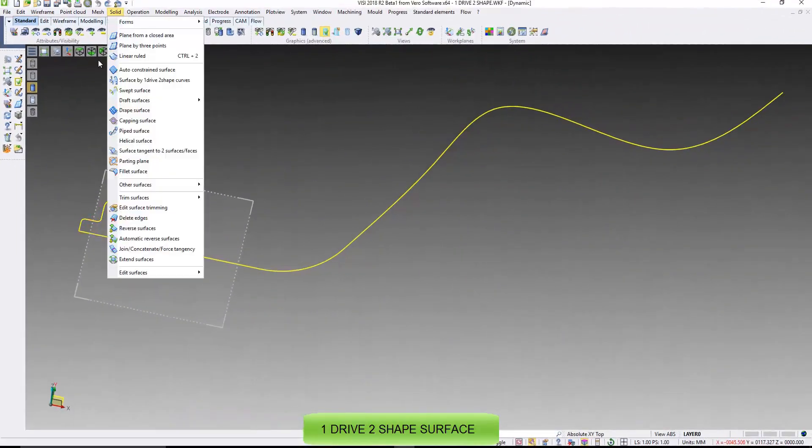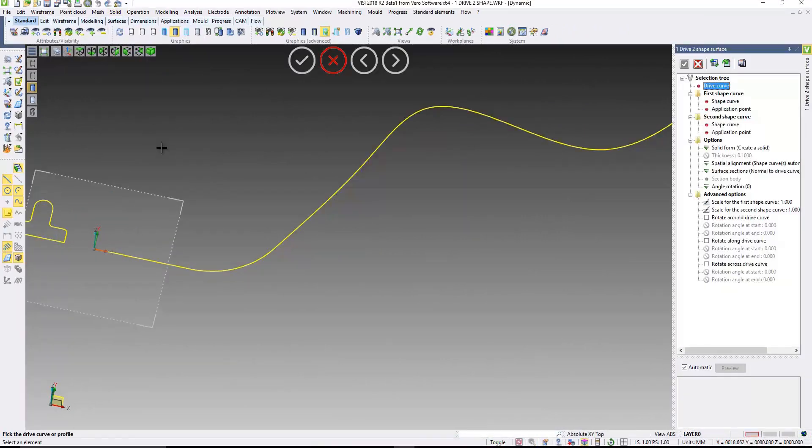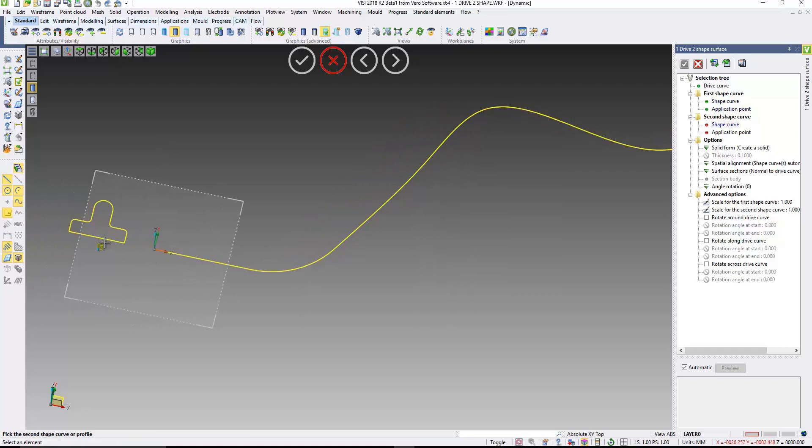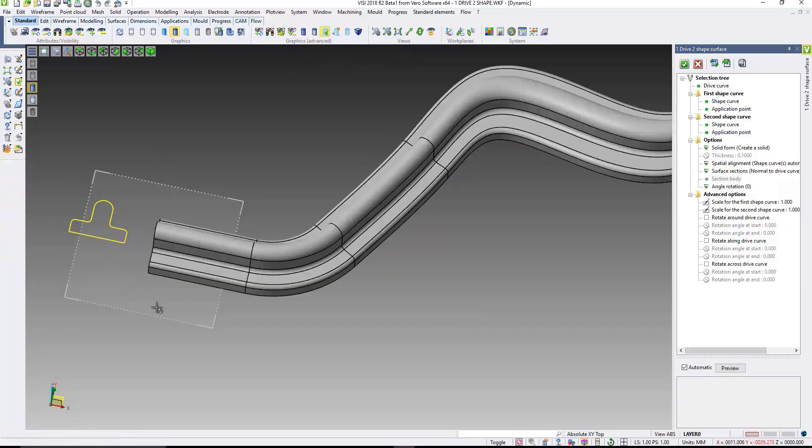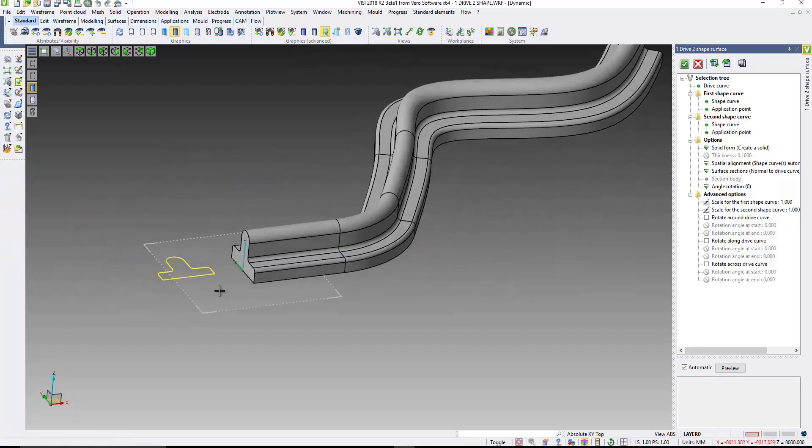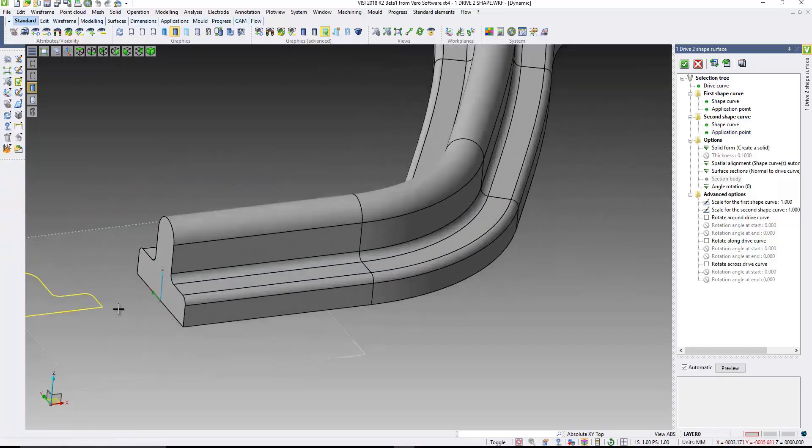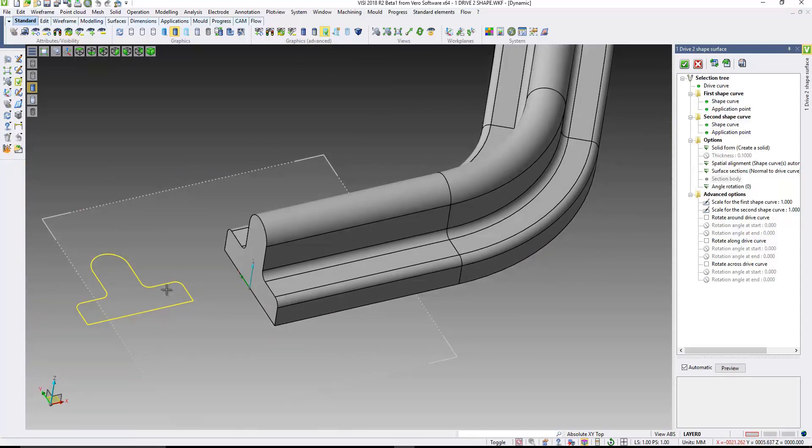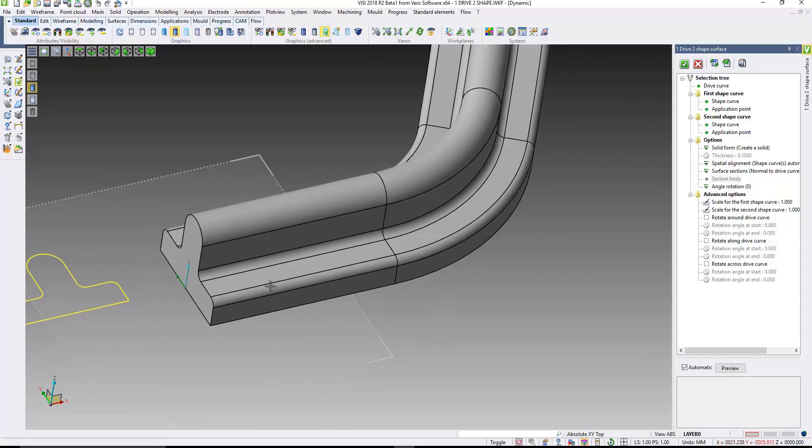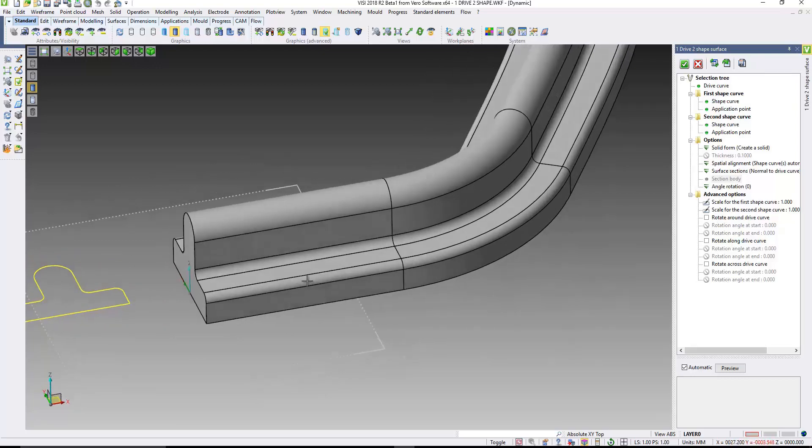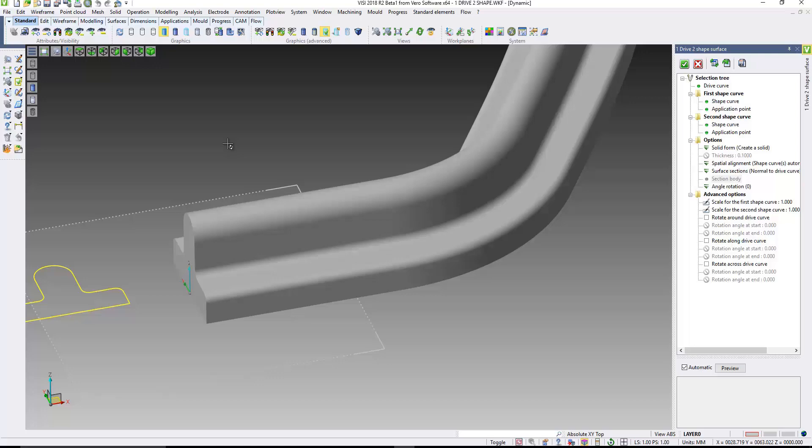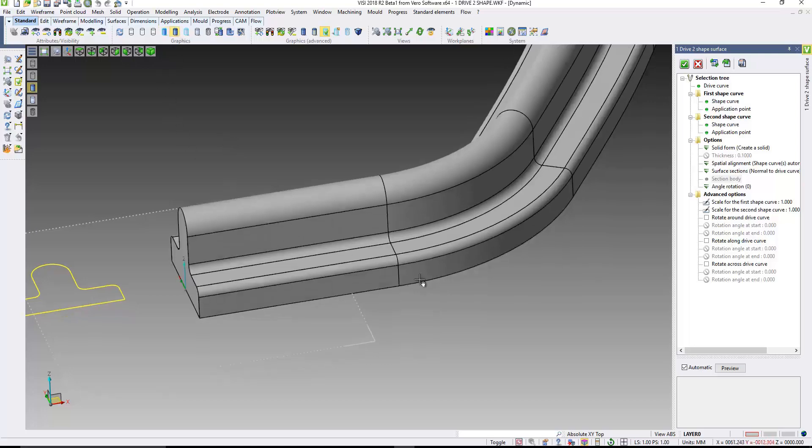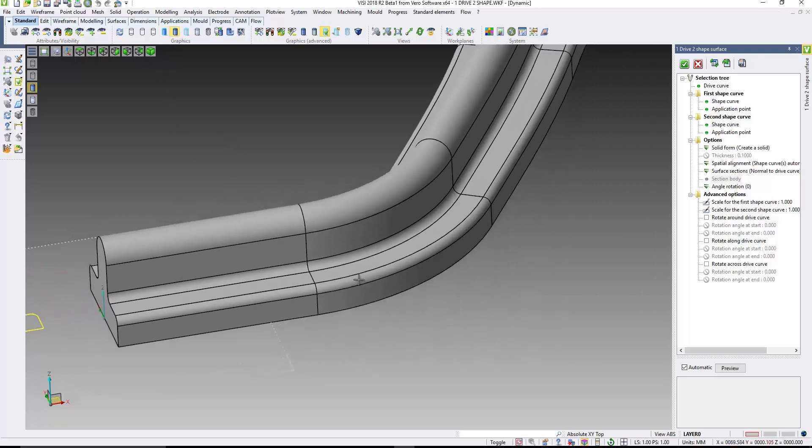Now, with one drive-to-shape surface, if I just come and create a surface here, so if I pick the drive curve and the shape curves, you can see there, I now get a faceted surface. So, the transition between the rads and the straight edges, you'll see those facet lines.